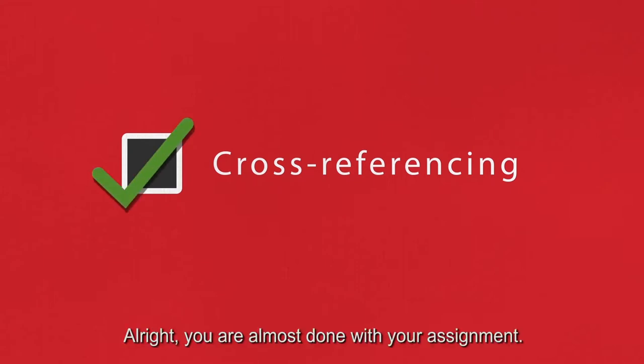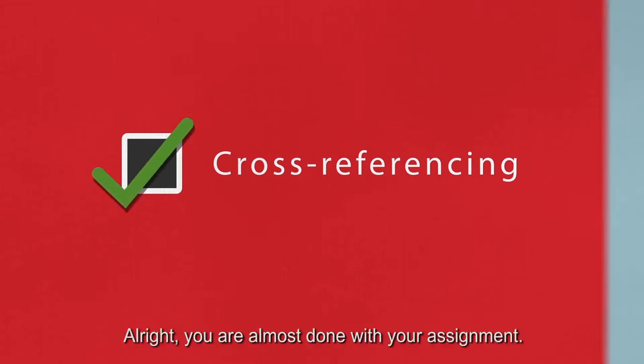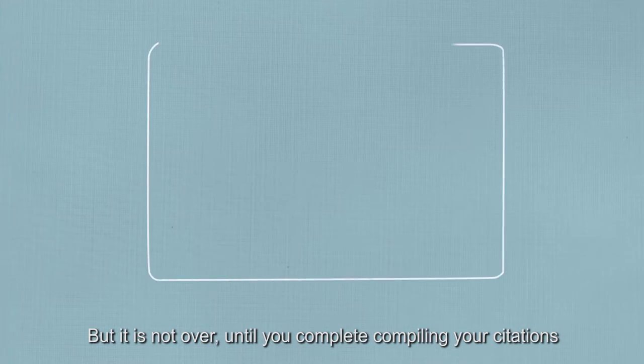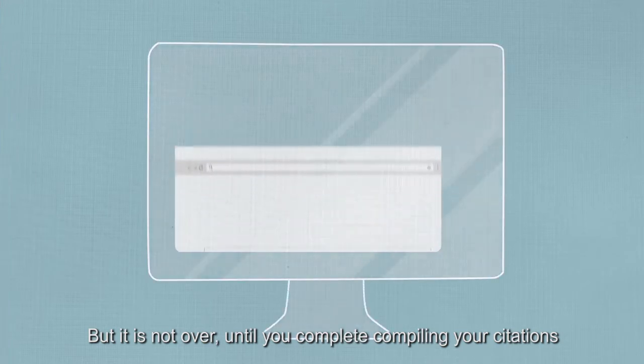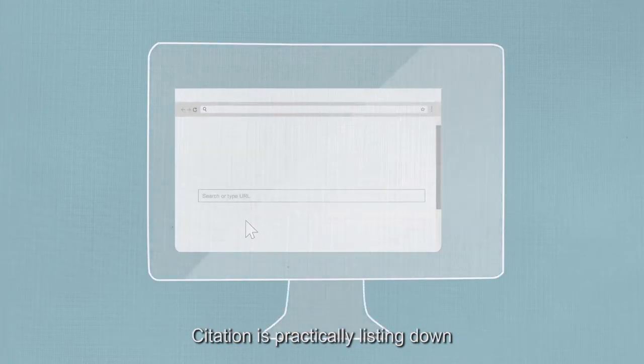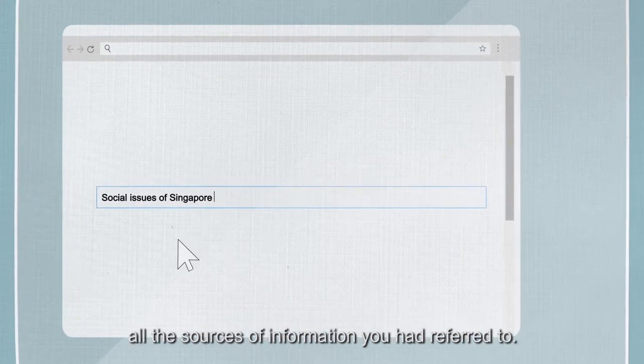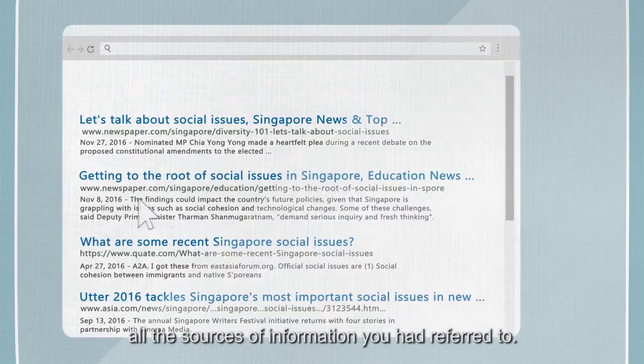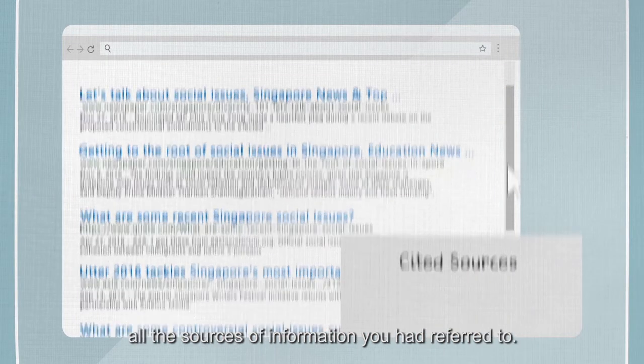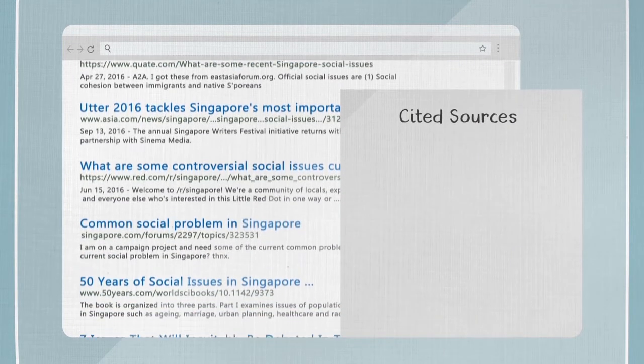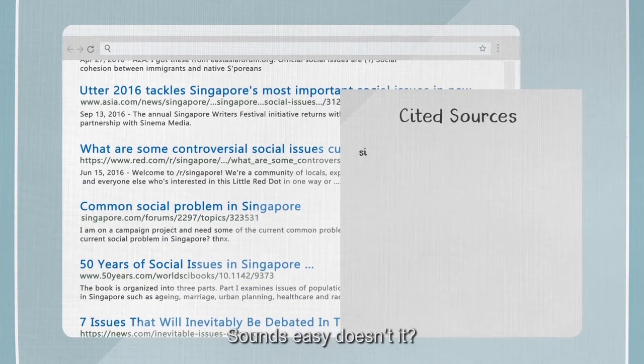Alright, you are almost done with your assignment, but it is not over until you complete compiling your citations. Citation is practically listing down all the sources of information you had referred to. Sounds easy, doesn't it?